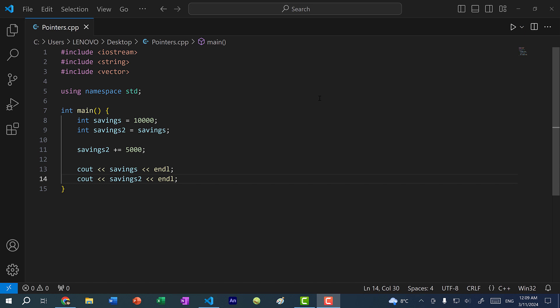Hey there, hope you're having a wonderful day. In this video, we're going to cover pointers in C++. Pointers can be confusing for those new to C++, so before we go on, let's talk about what variables are.